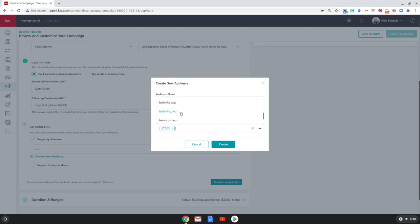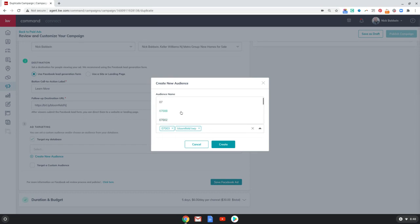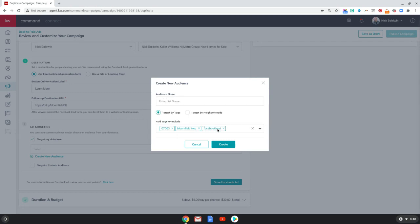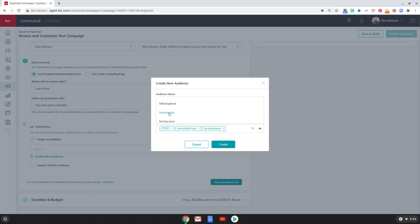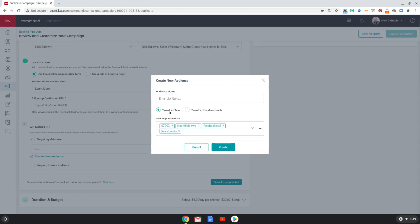Let's scroll down here and we can throw in people who are tagged with Bloomfield Township. We can tag people who are tagged 'Facebook lead.' These people are generally looking in the same area. I can also add someone tagged 'forest condo' — that was an ad that I ran in Montclair, New Jersey, which is close to Bloomfield. We got about 35 or 40 leads from that.